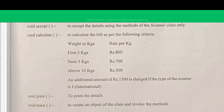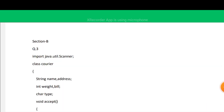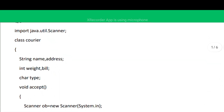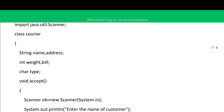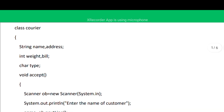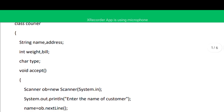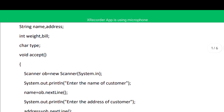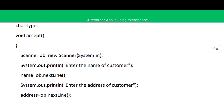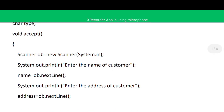Let's go with the solution. Since we have to take input from the user, we import java.util.Scanner. The class name as per the question is Courier. Name and address will be of String type, weight and bill will be of integer type, and the type of courier — domestic or international — will be of character type. Let's begin the very first method, void accept, where we create the object of Scanner class.